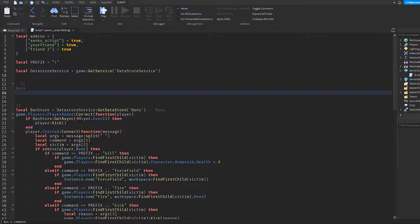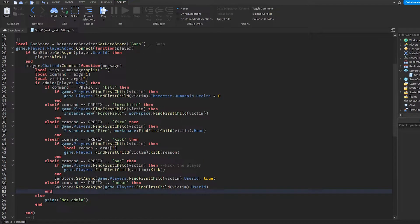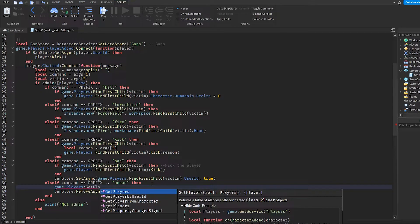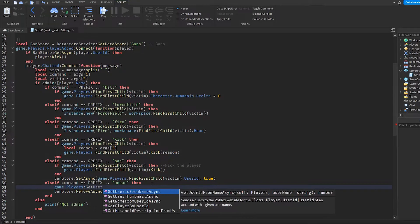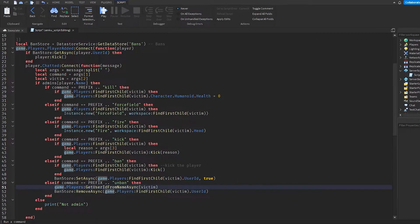Actually, I made a mistake — let me fix this quickly. Instead of doing game.Players:FindFirstChild(victim), we're going to use game.Players:GetUserIdFromNameAsync(victim). Now this will work.